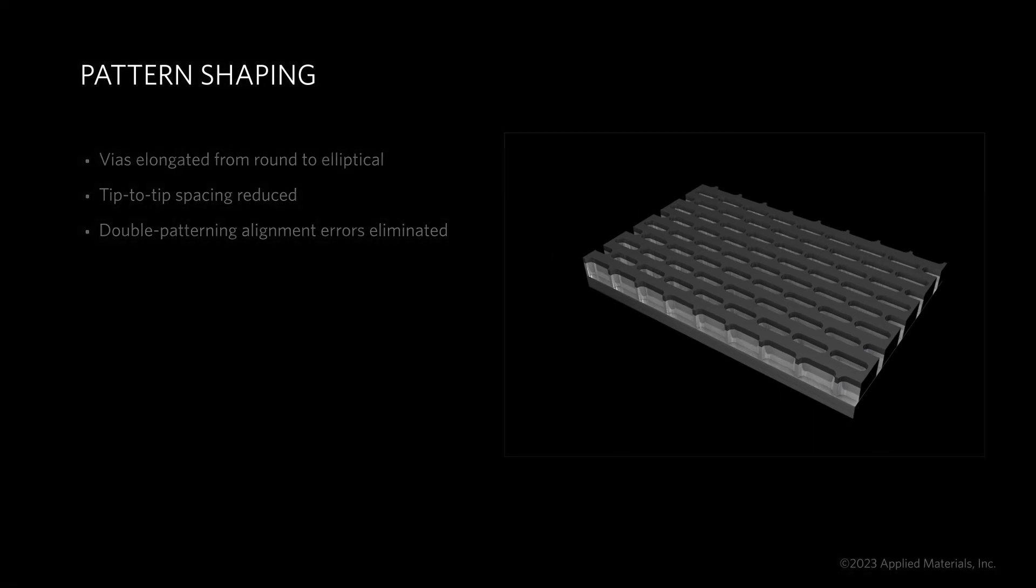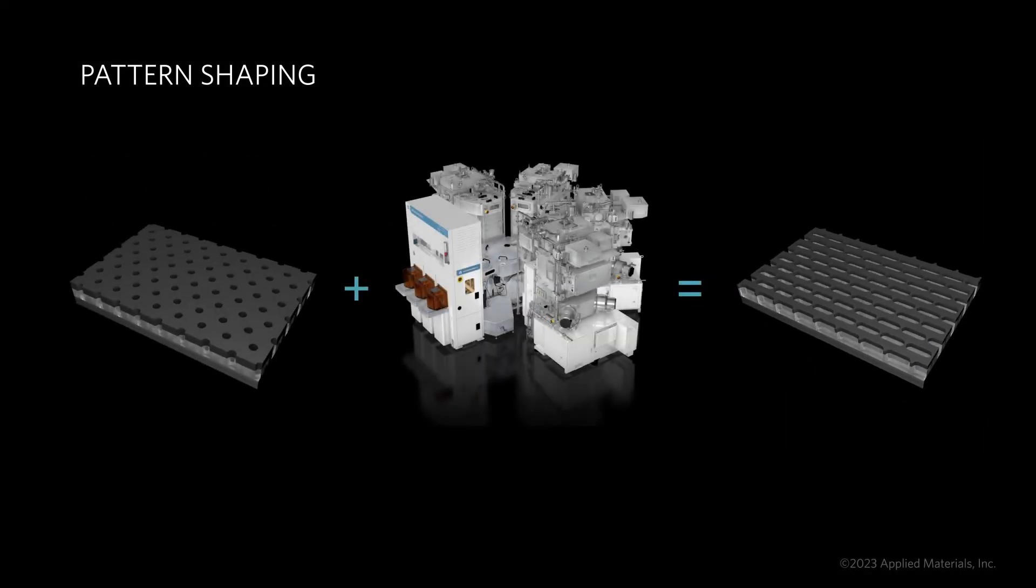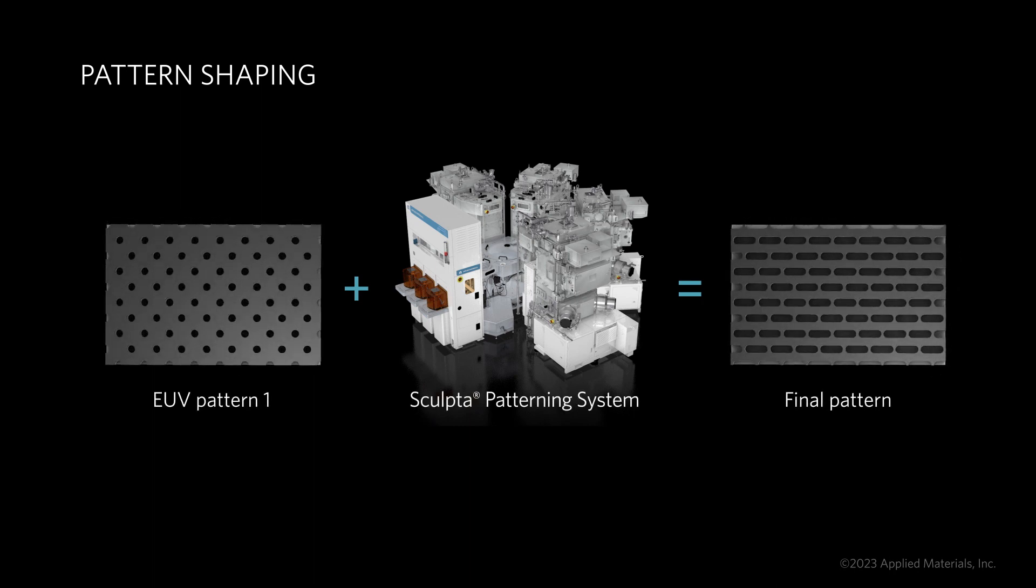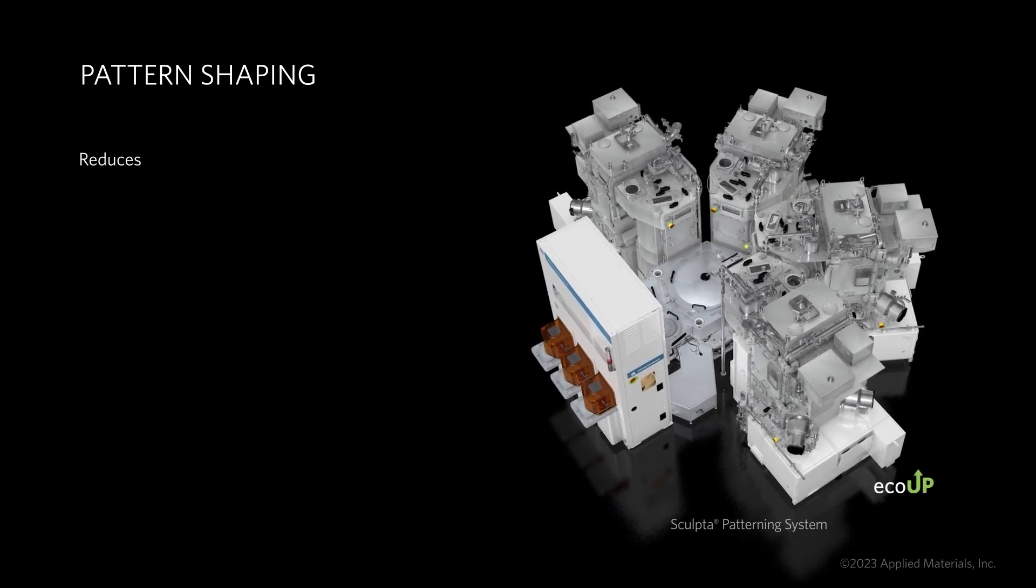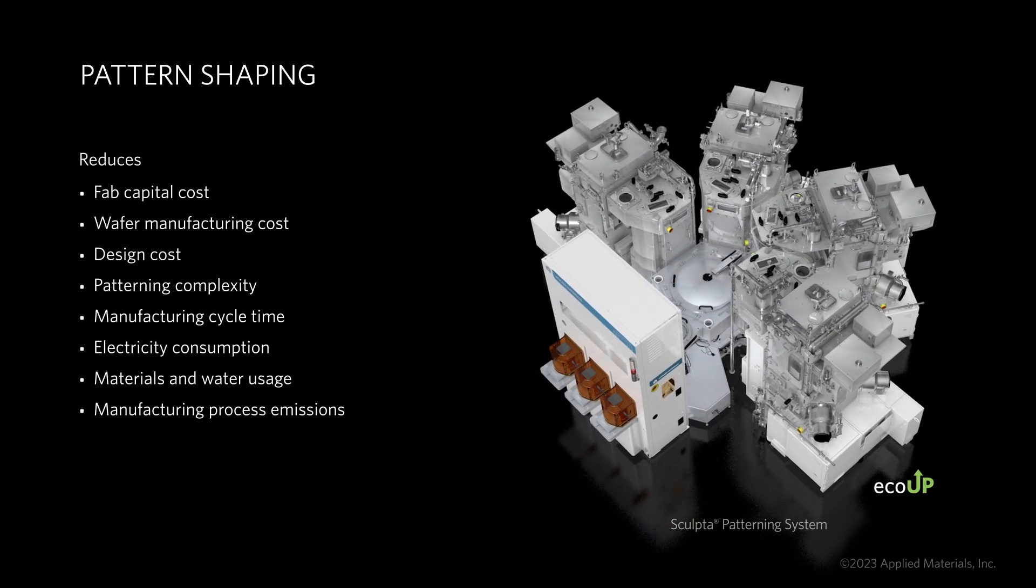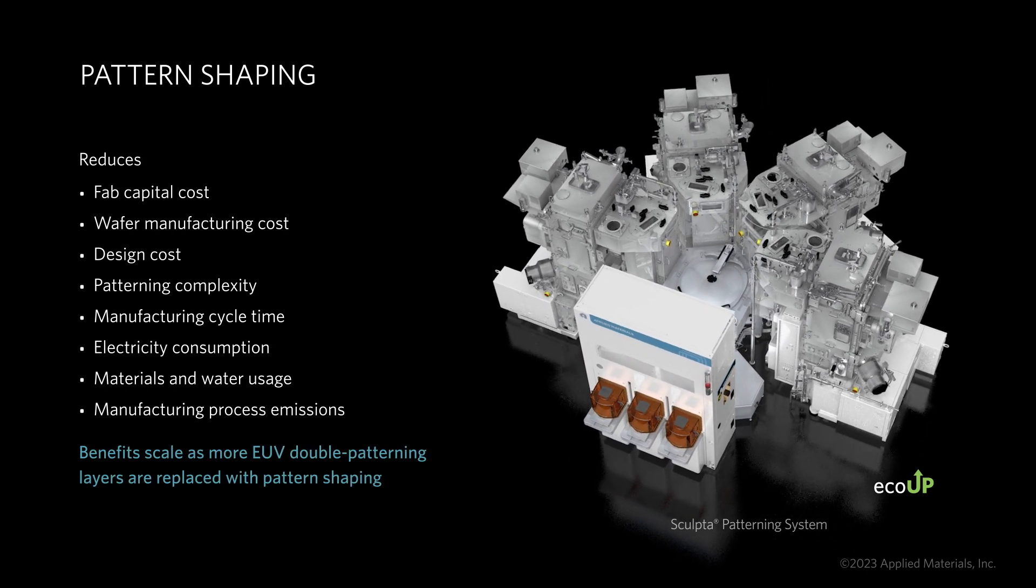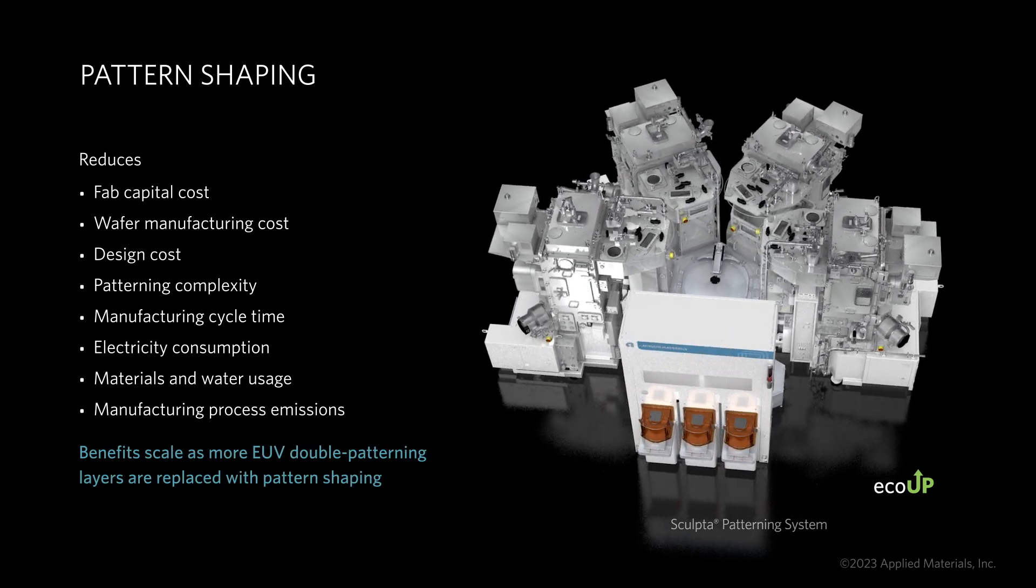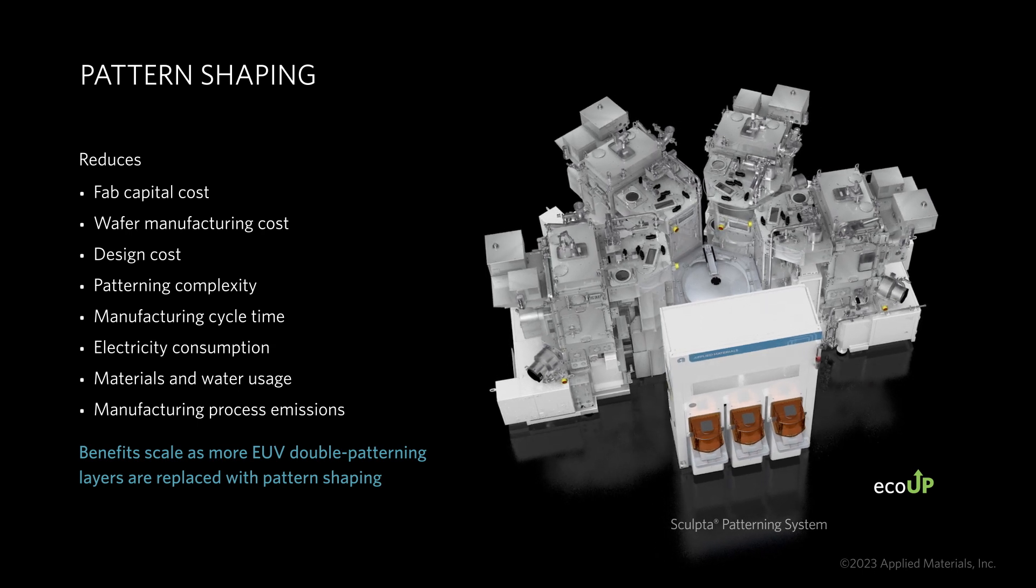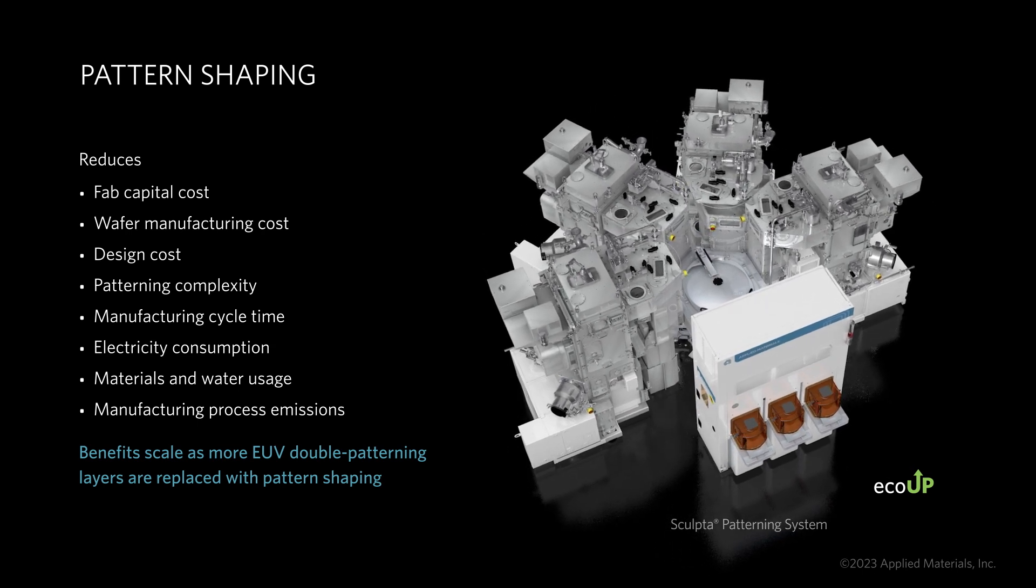This animation described the first of many potential applications made possible by the Applied Centura Sculpta system. Applied's pattern shaping technology is a breakthrough innovation, adding new capabilities to the patterning engineer's toolkit. Sculpta reduces patterning cost and complexity and lessens the environmental impact of advanced chipmaking.